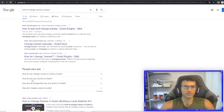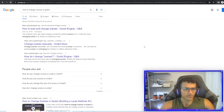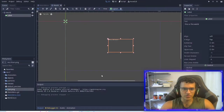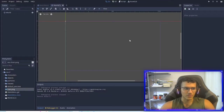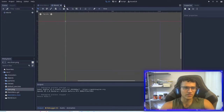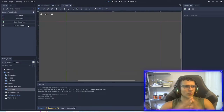Welcome back to part two of our tutorial on how to get started as an indie developer. In today's video, we're actually going to make our player. So the first thing we're going to do is delete the label — we don't need that anymore. And the next part we're going to do is make a new node, and this node will be our player.